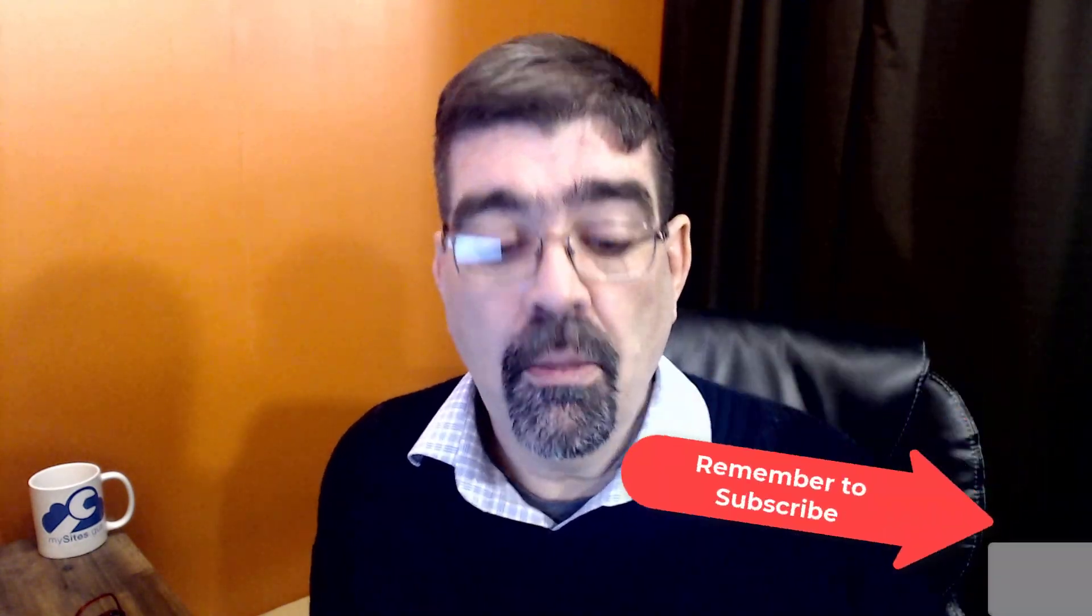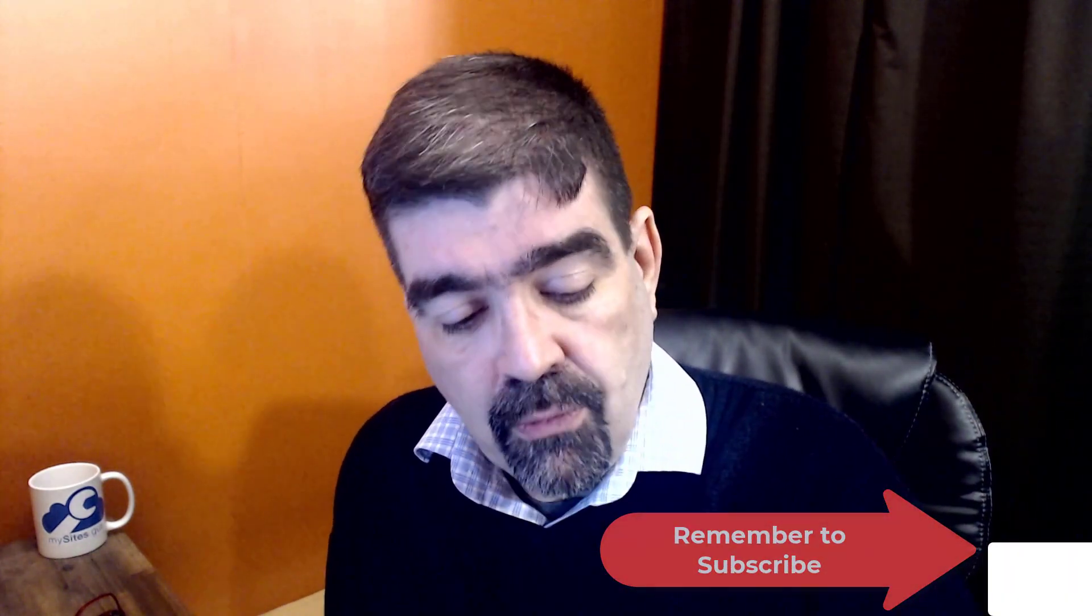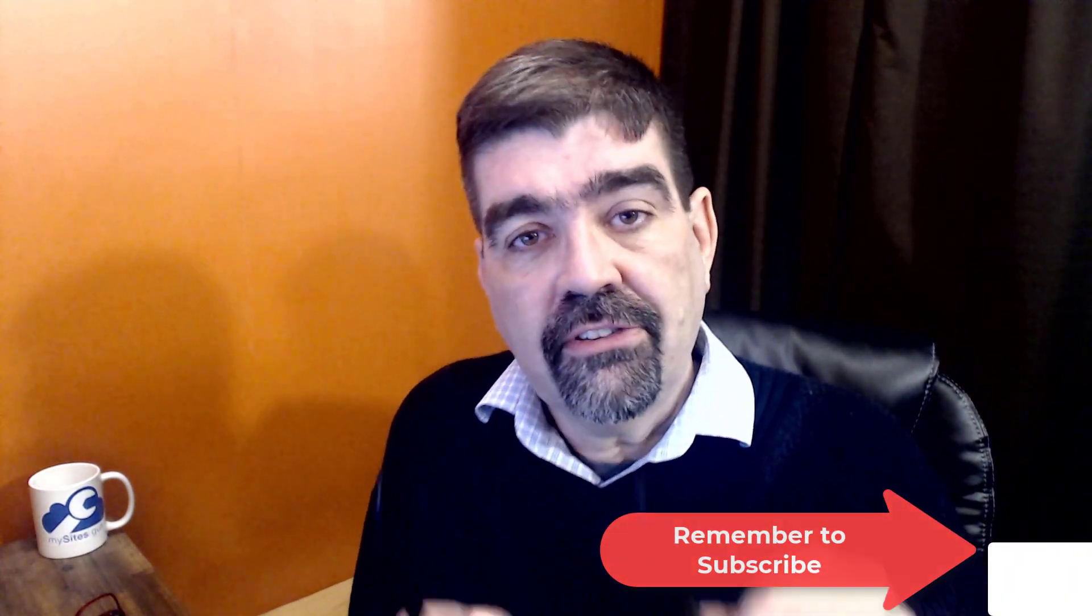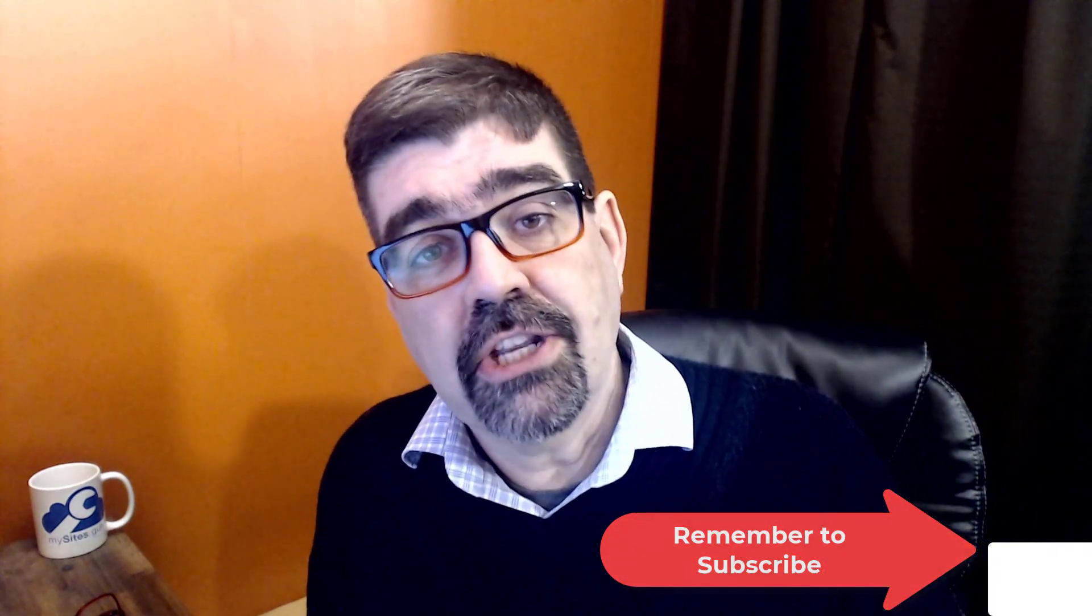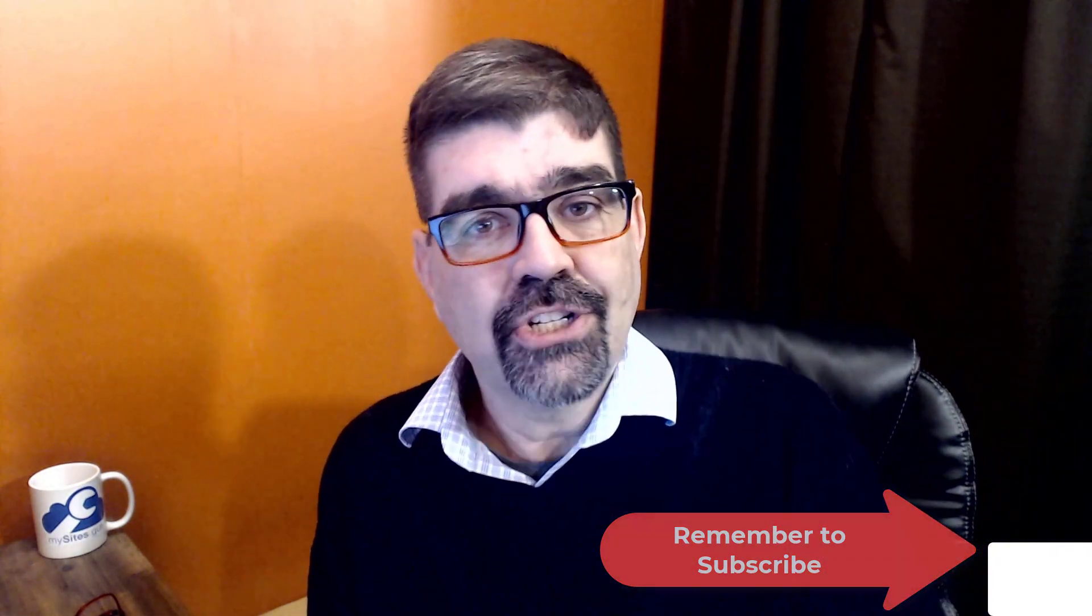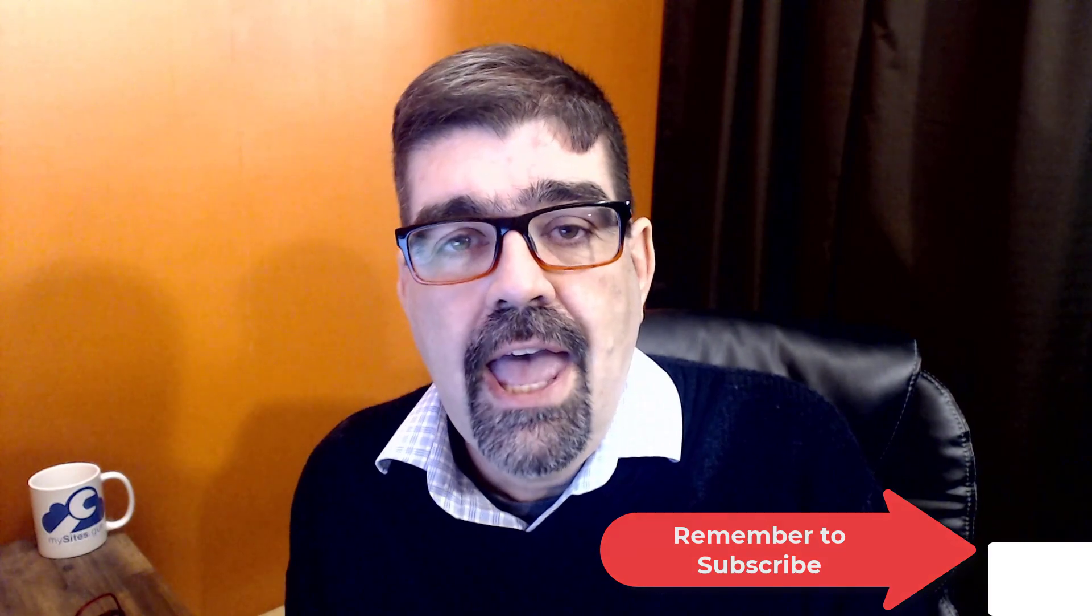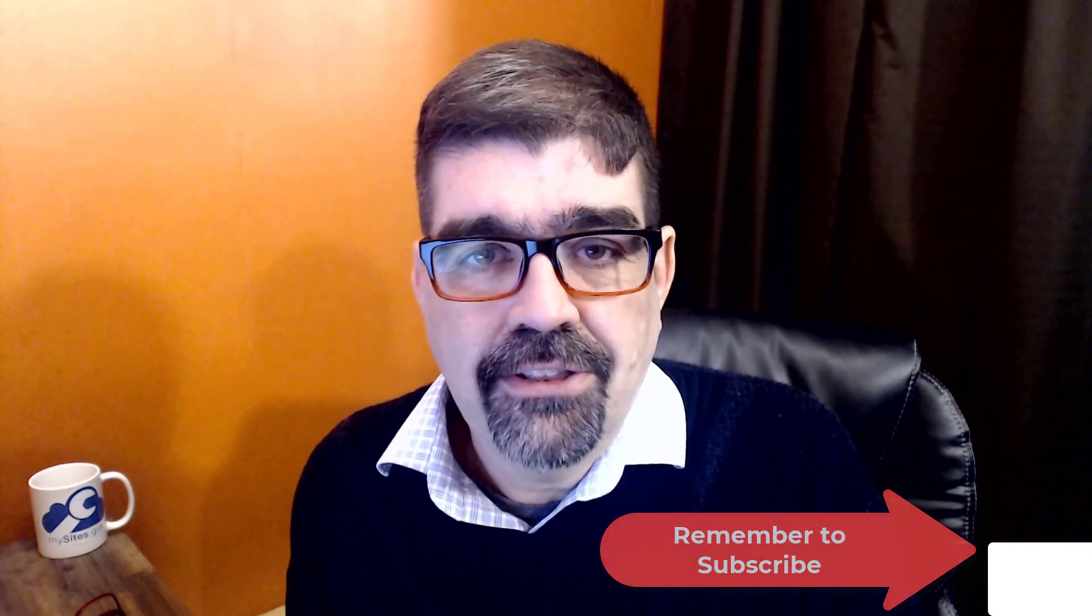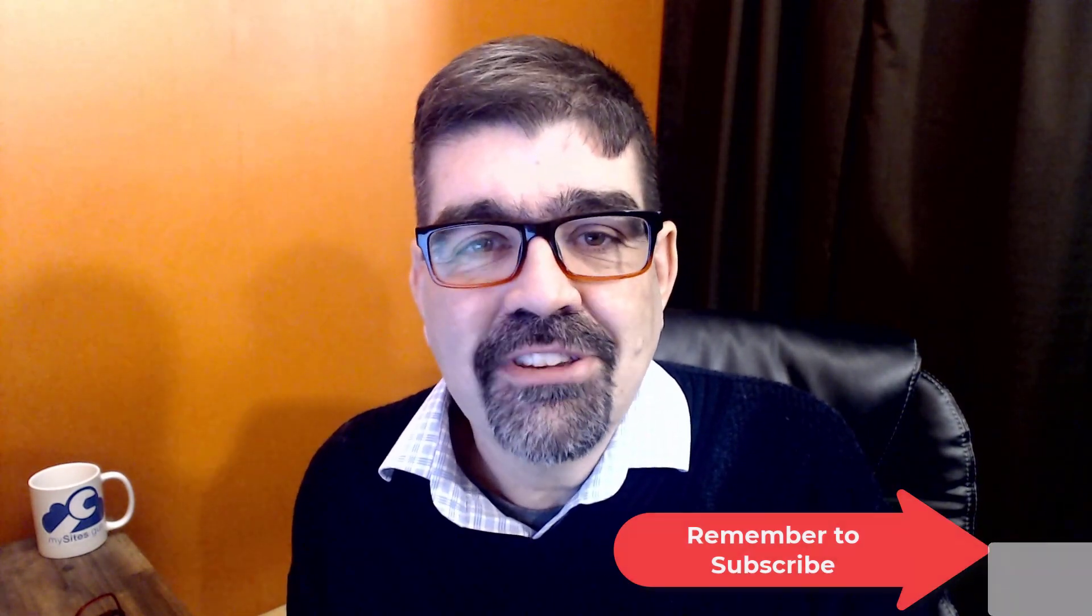So I hope that that was helpful for you. If it was, please subscribe, ring the bell, get notifications, smash that like button so others can find this video. And until the next time, enjoy your Joomla sites and God bless.